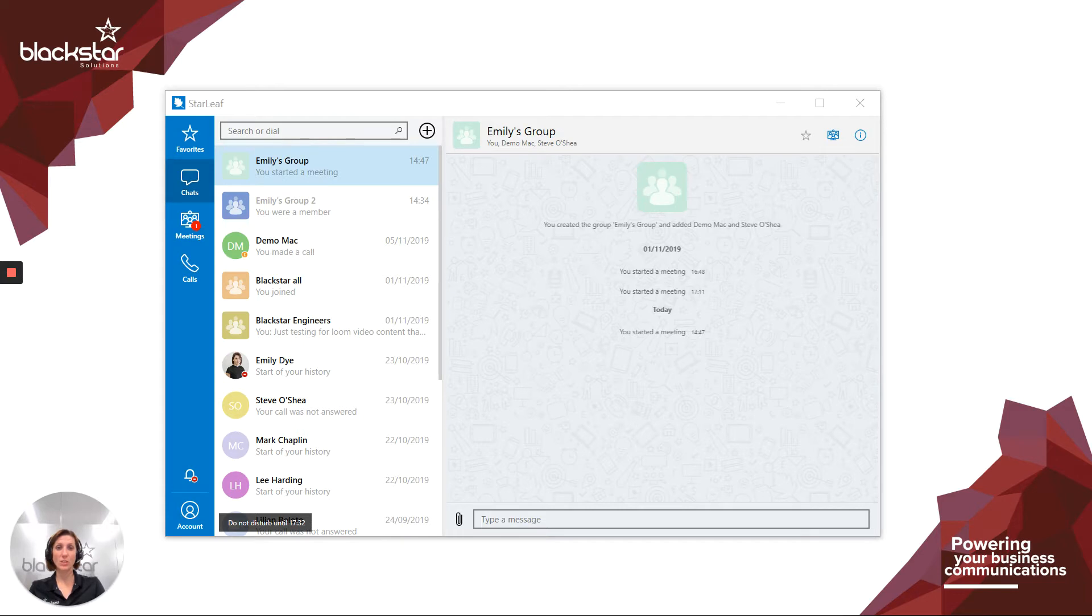We're a trusted telecoms provider. Today I'm going to help you with presence in the Starleaf desktop app and what it means.